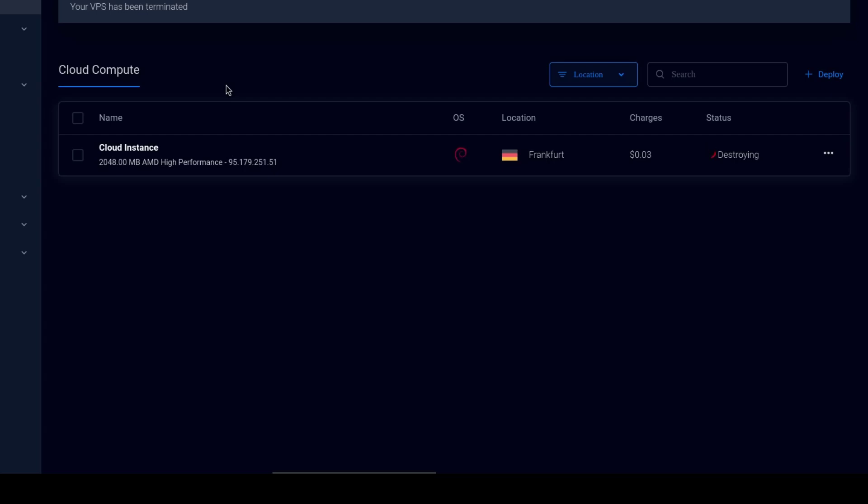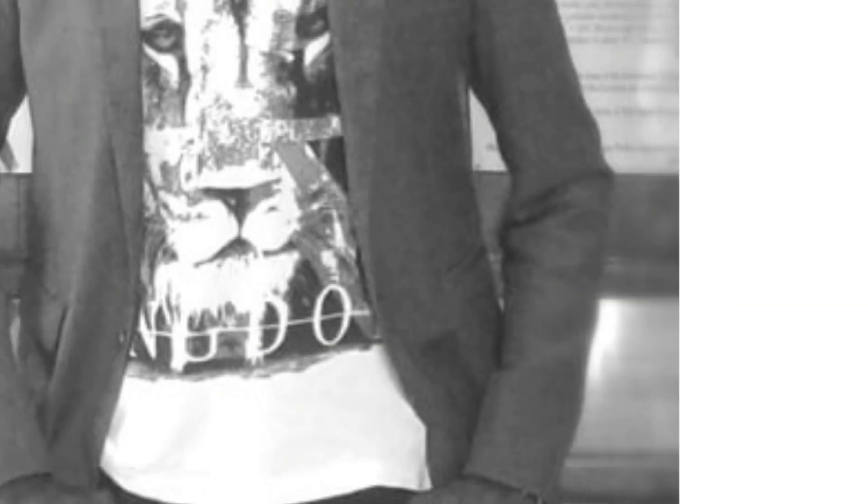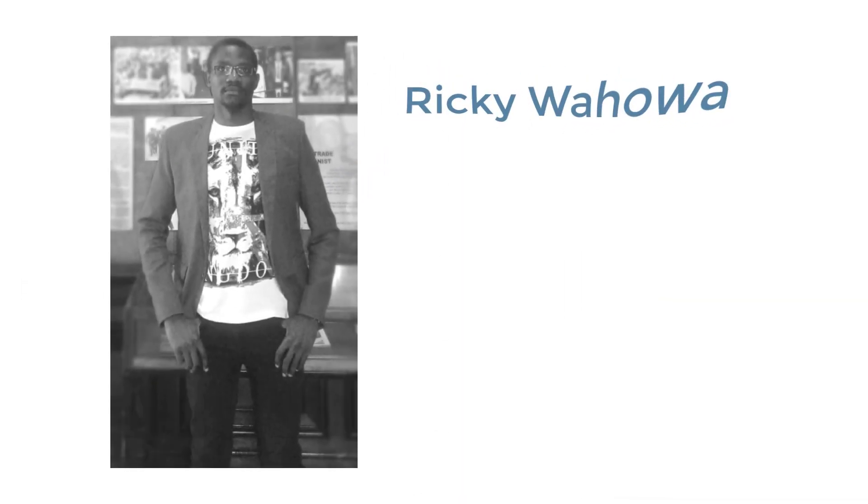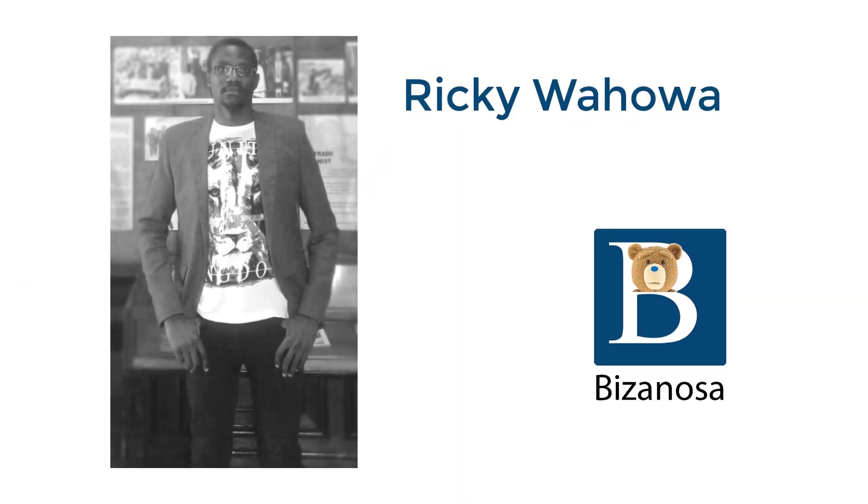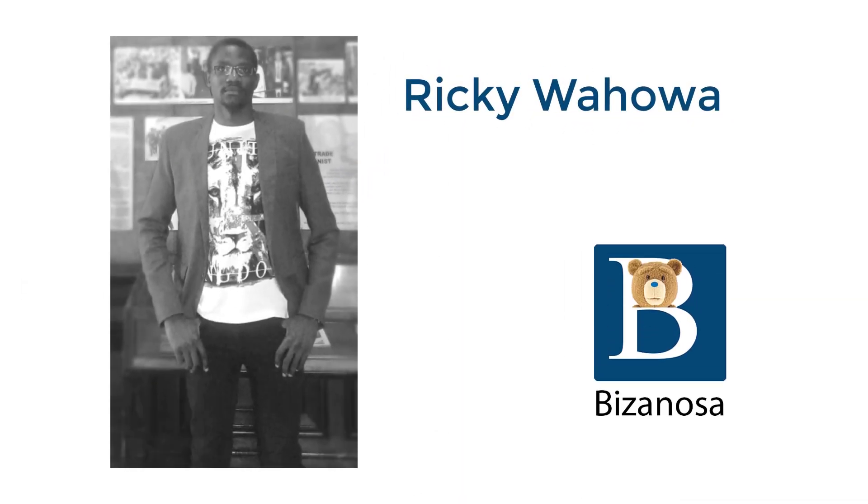In the description, there is an option for you to get $300. If you're new to Vultr, you can get $300 free credit in the description below. See you in the next video.